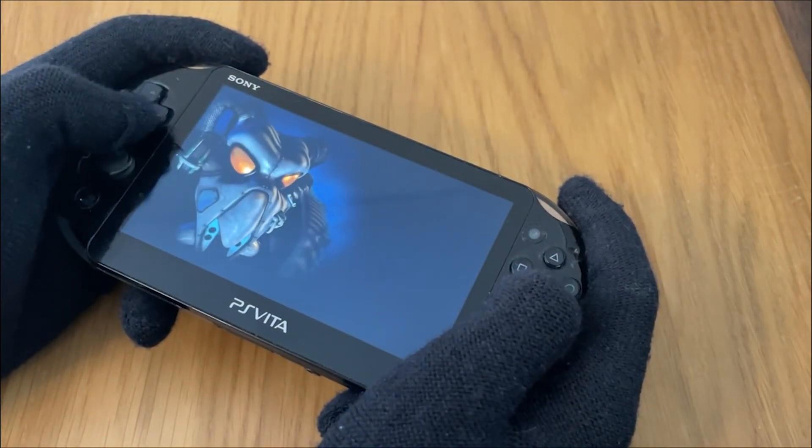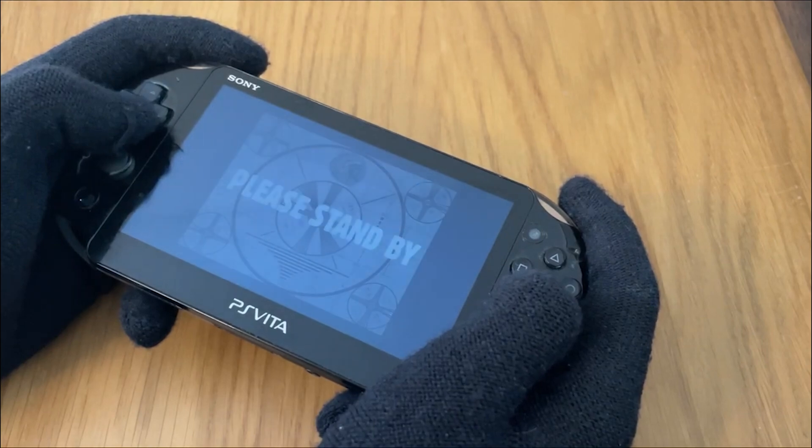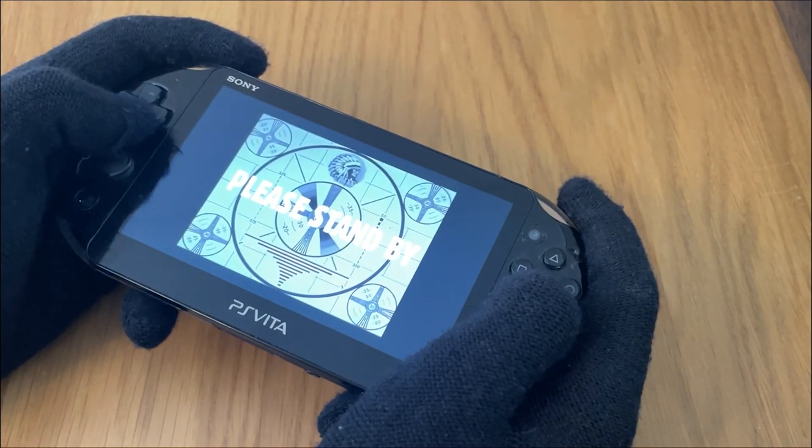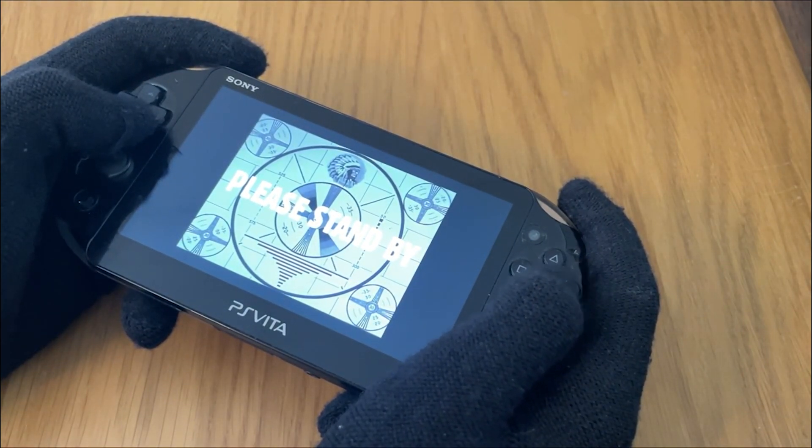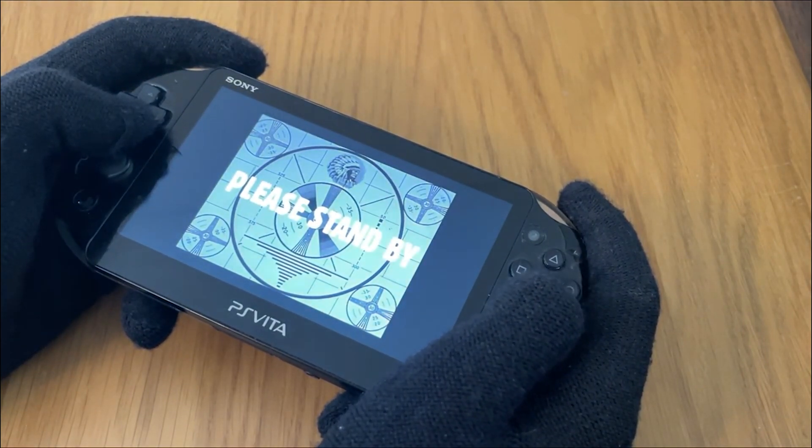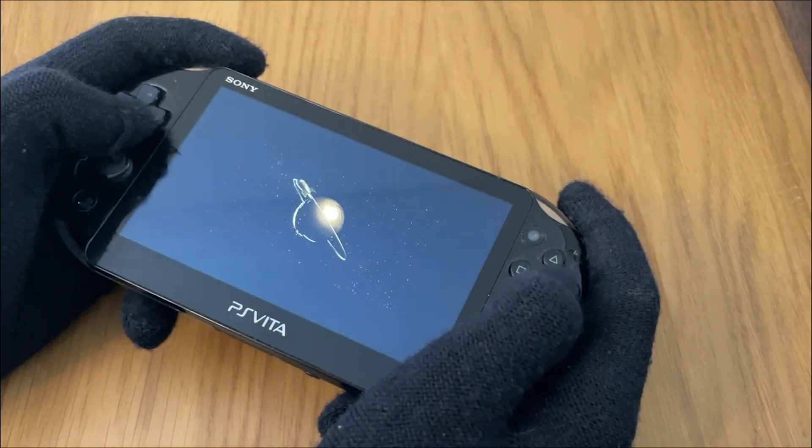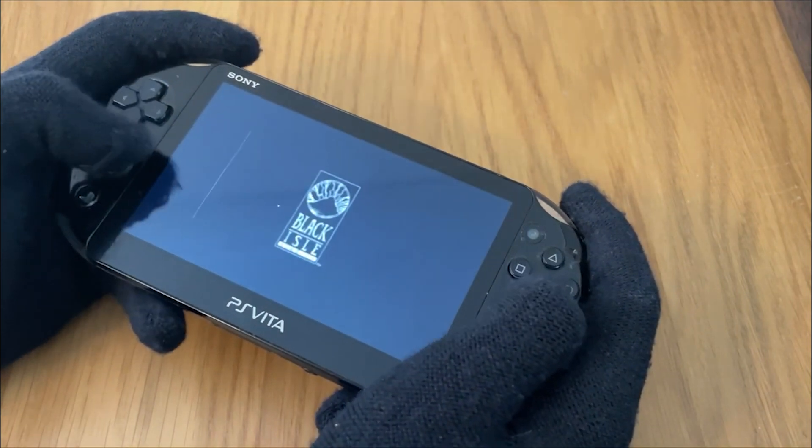And the only things you're going to need for it are a legal copy of Fallout 2 from either Steam or GOG, as well as a PS Vita that you can install homebrewed apps on.